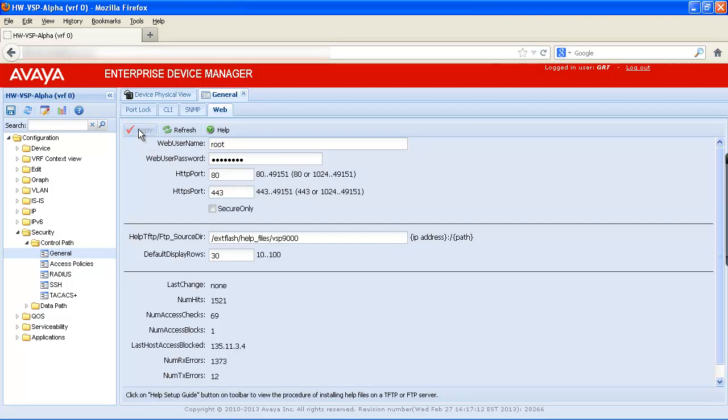As you can see, changing the web user name and password on the Avaya VSP9000 system with Enterprise Device Manager is a quick and easy process. Avaya recommends changing the user name and password for security purposes.